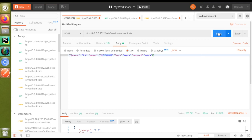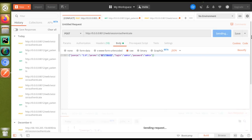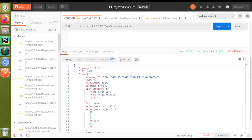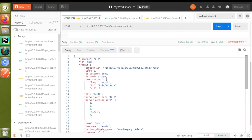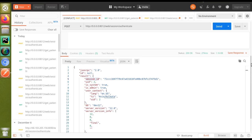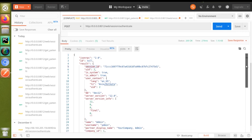Once we click the Send button, we will get a response which contains a session ID. In this response you can see there is a session ID. However, if you do the same process in Odoo 13, you won't get the session ID in the response. In Odoo 12, we get the session ID as the response for the web session authenticate, and using this session ID we can do further communication with the system.